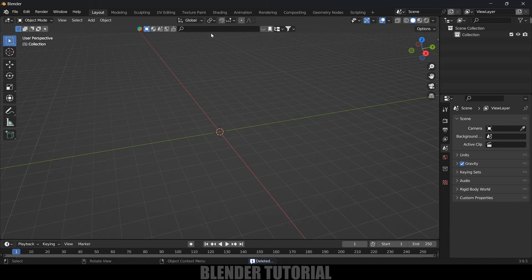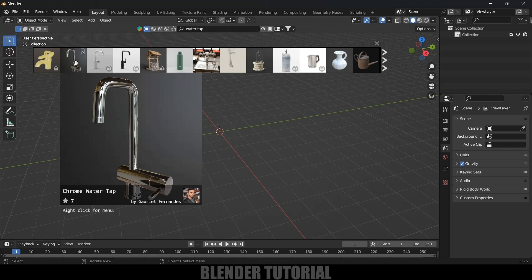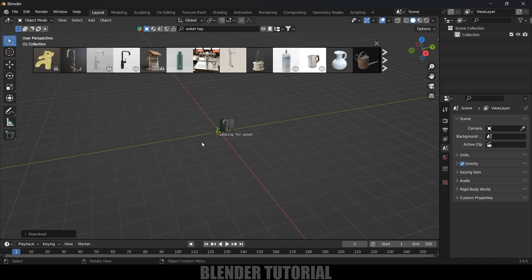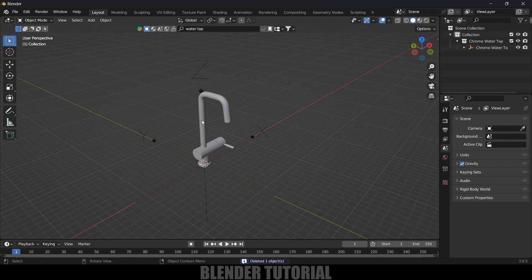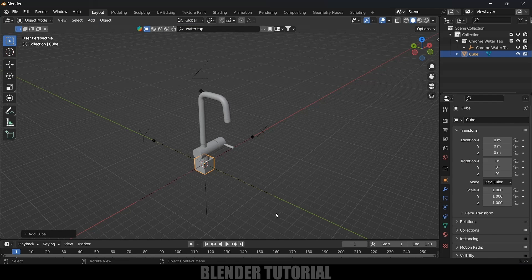I will be using BlenderKit to get the models. BlenderKit is free to download. Here I will search for 'water tap' and we got the model. Just click on the image and it will be loaded. Now we have our model. Let's add a base — go to Add, select cube.